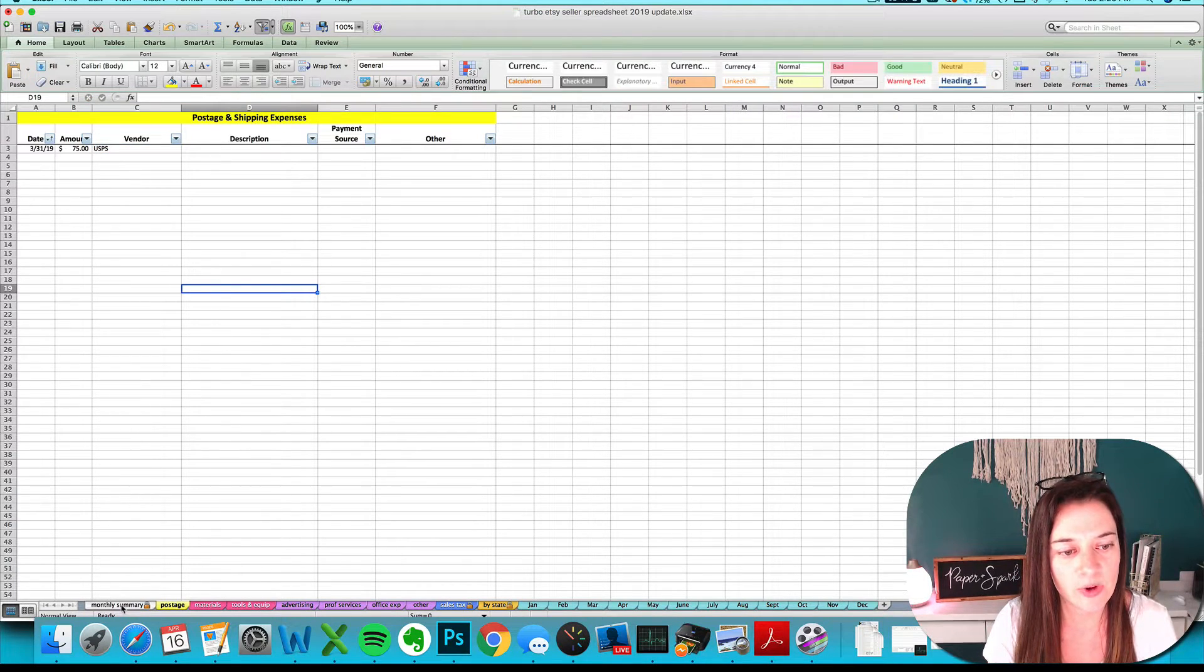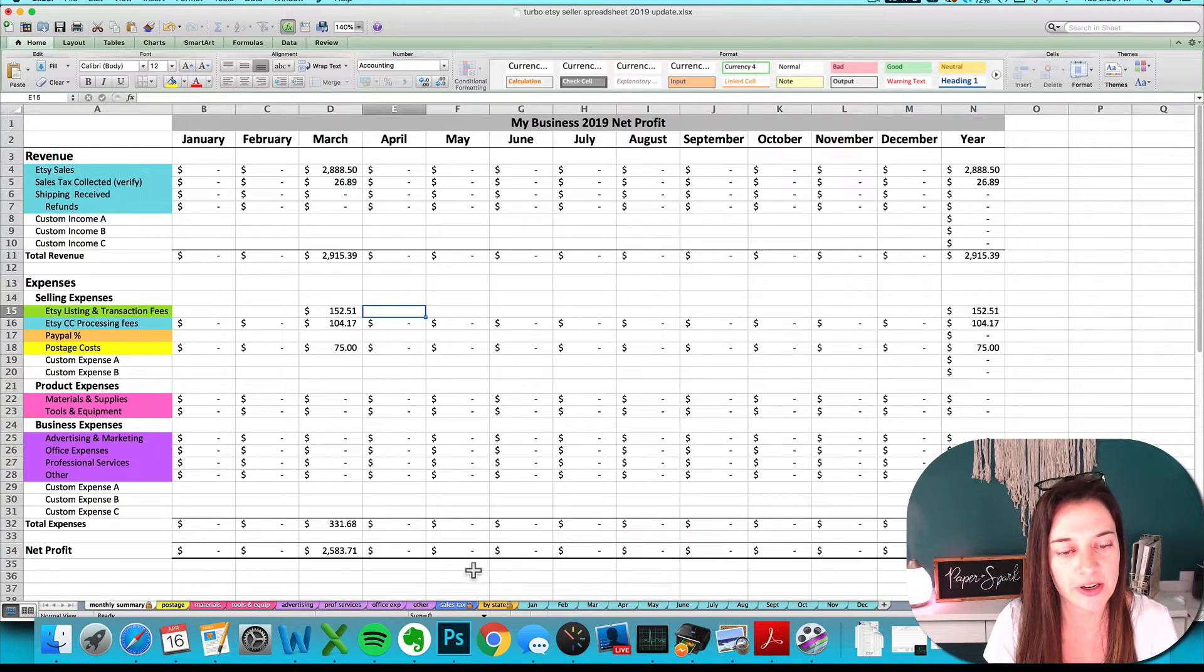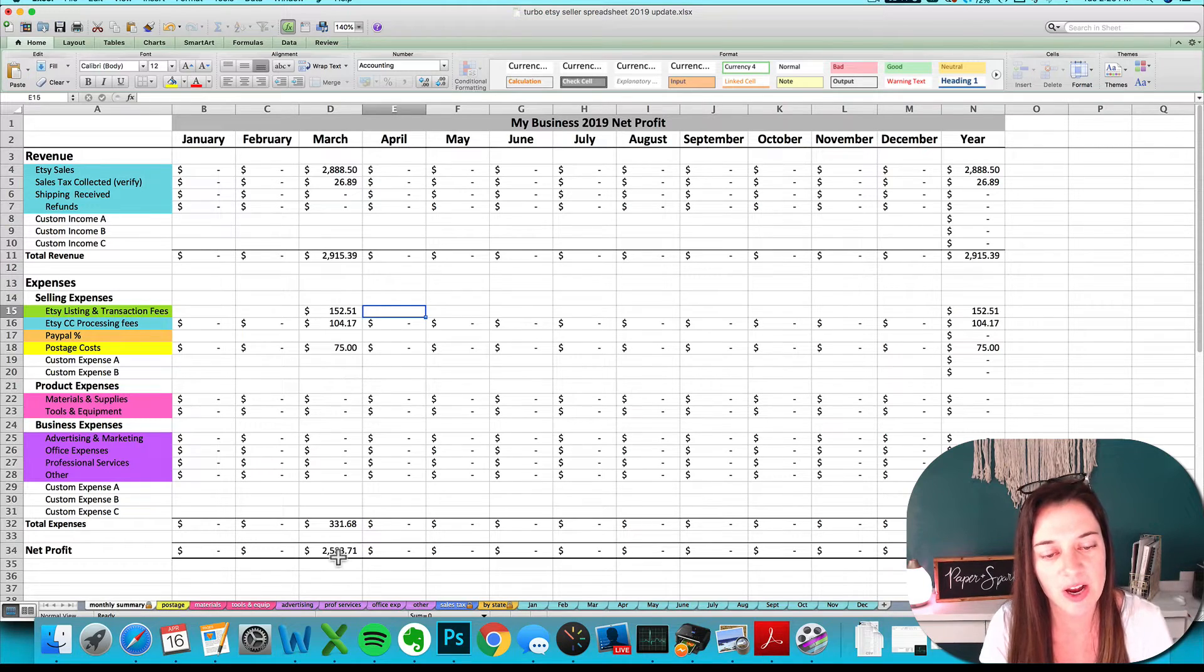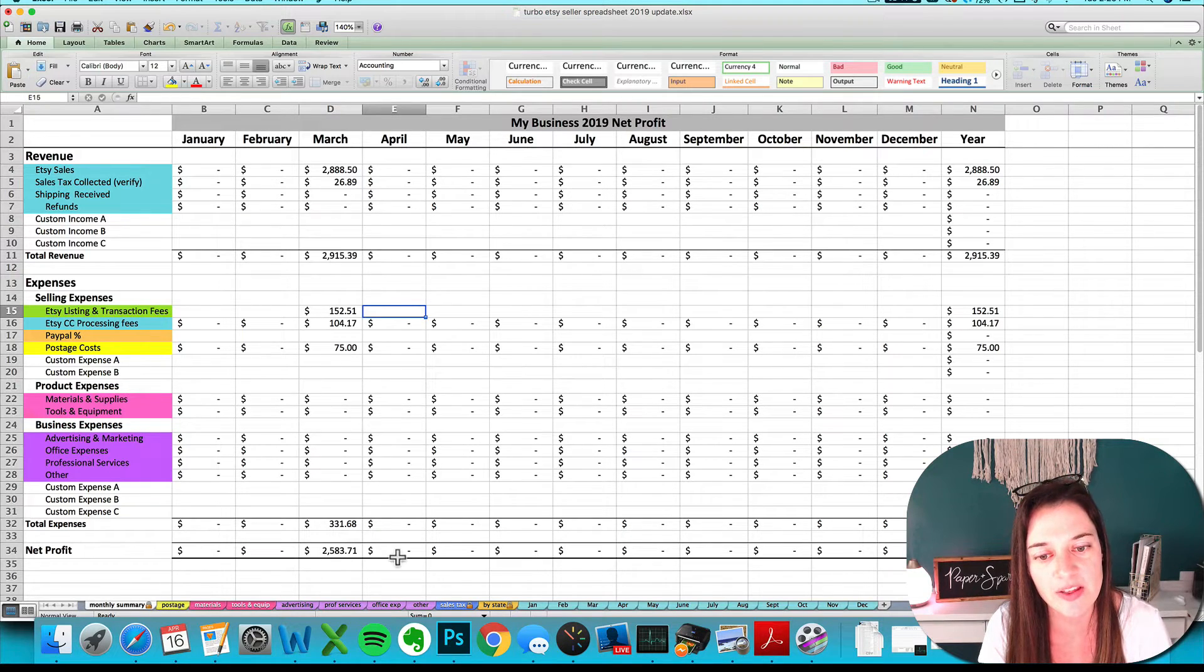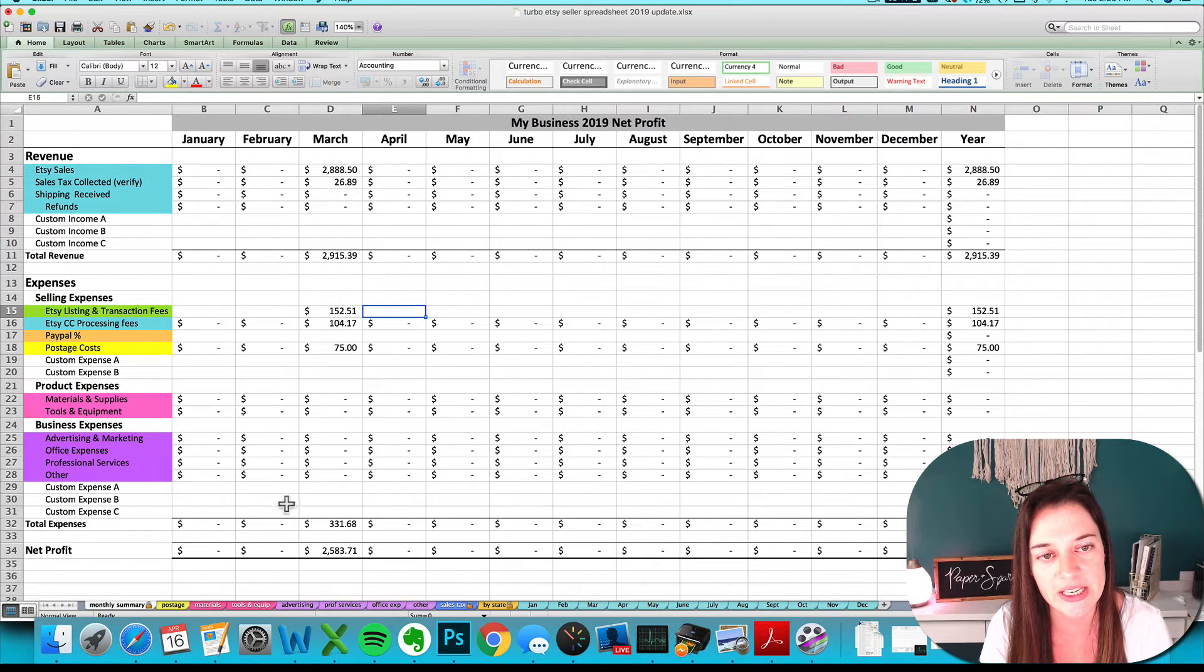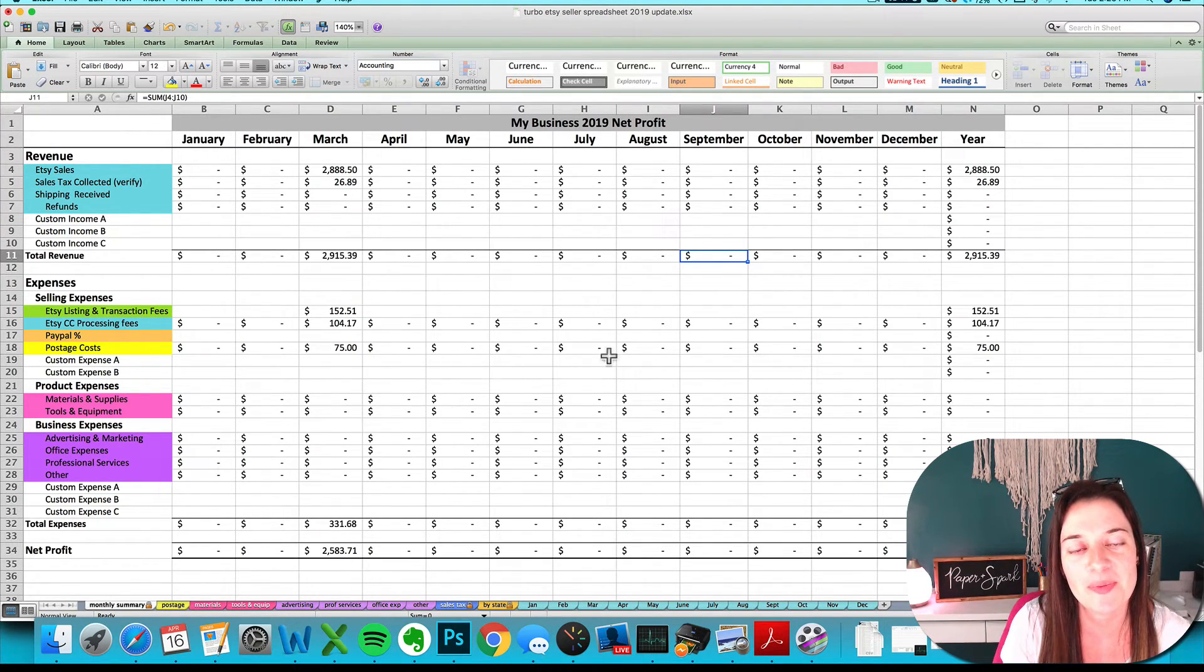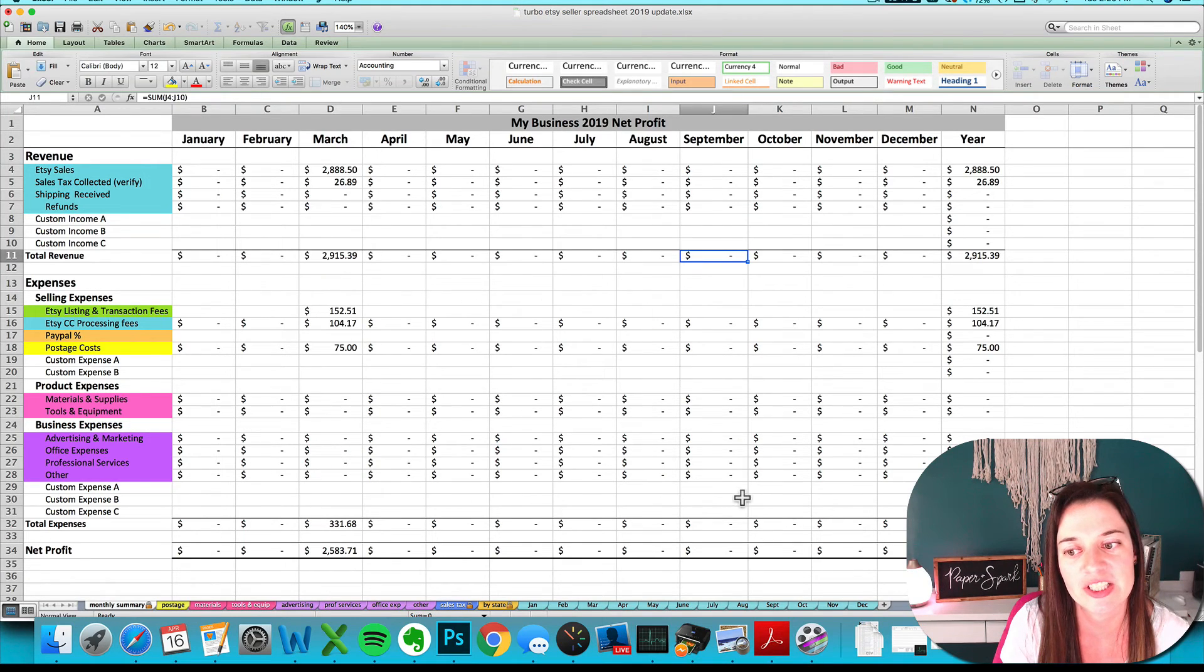Once you've entered all your expenses, you can check out your net profit or loss for the month, and you're good to go. You can pat yourself on the back for getting your books for the month done.